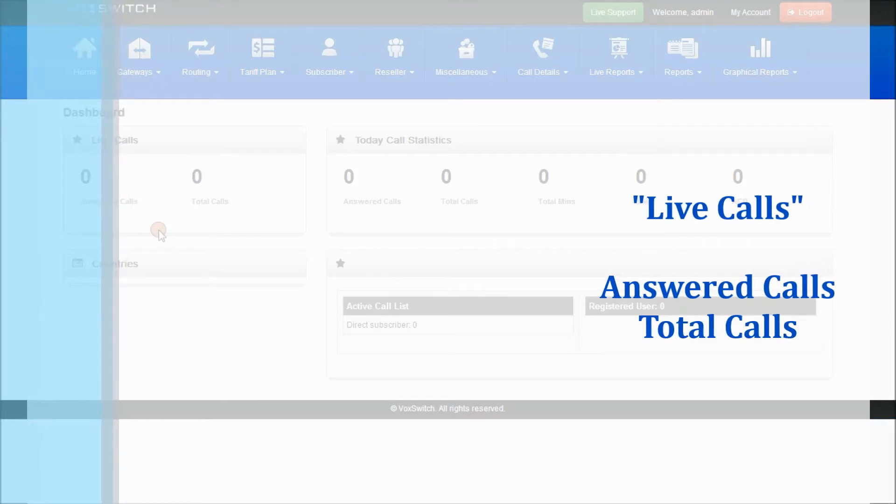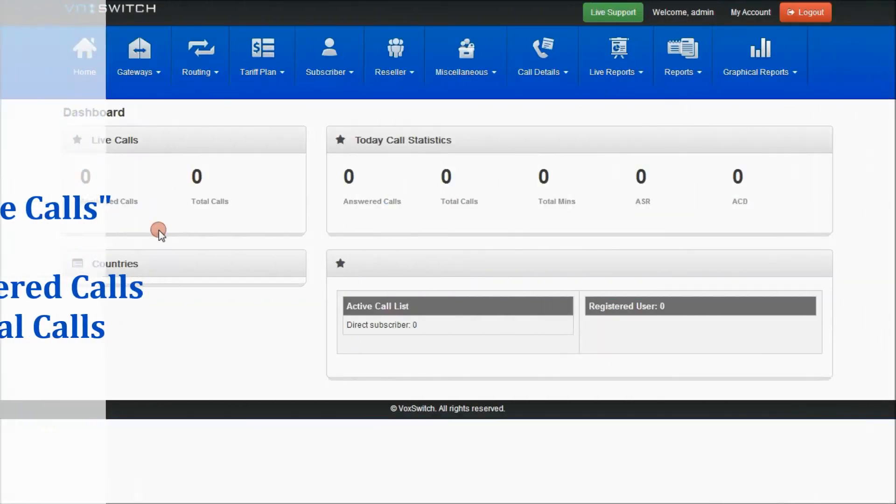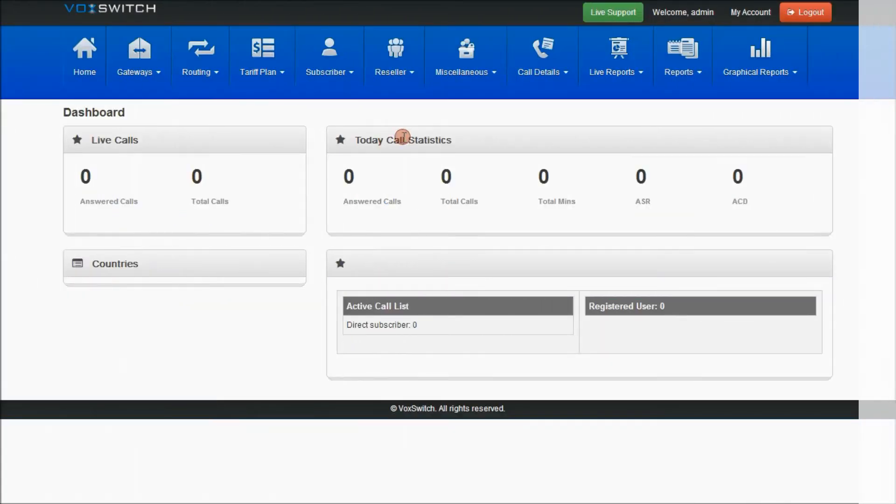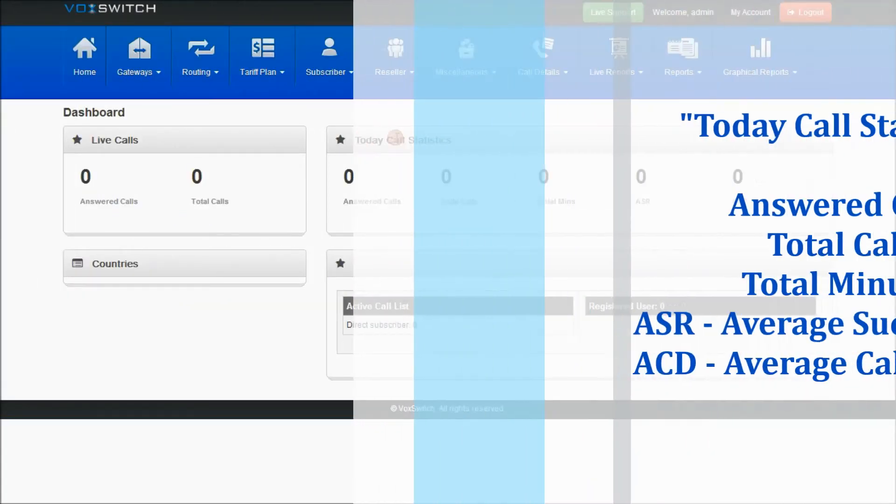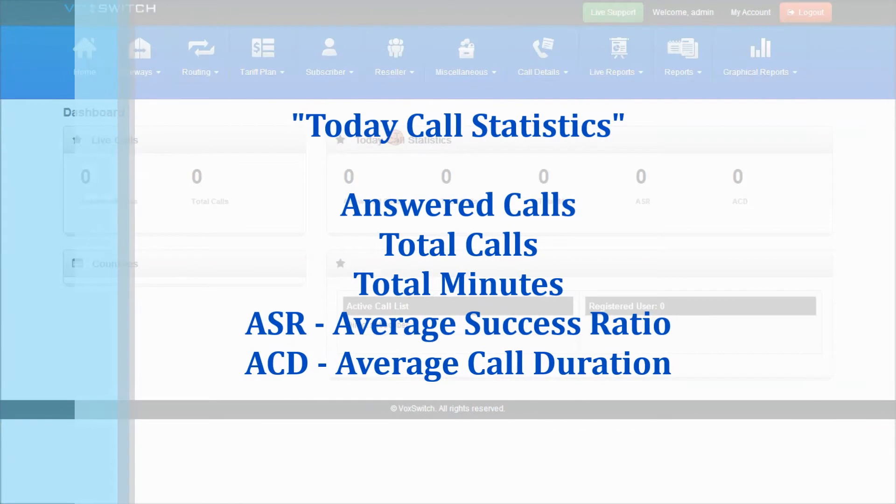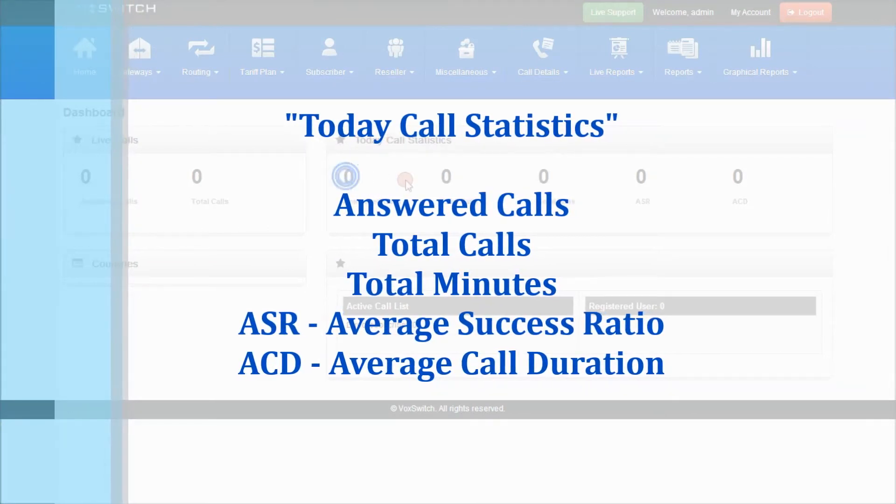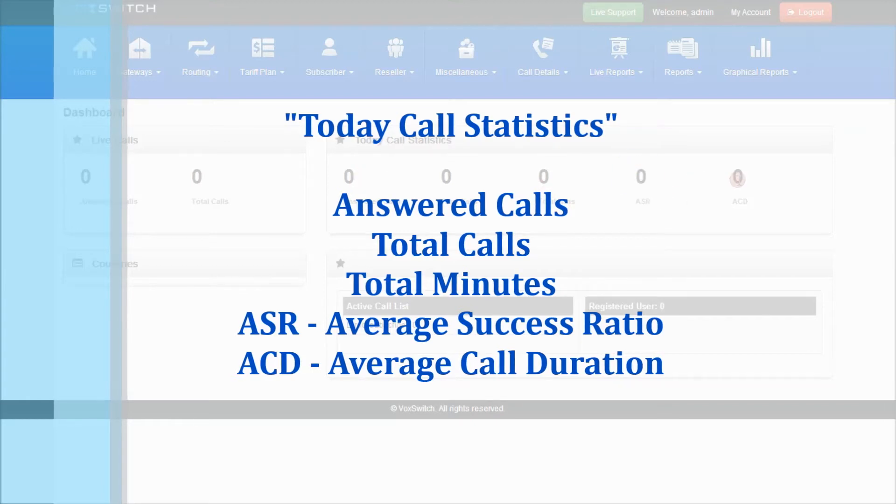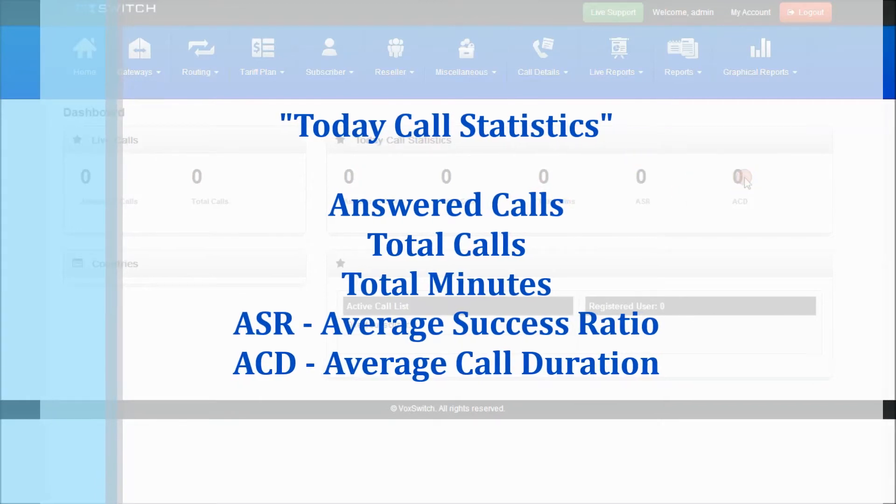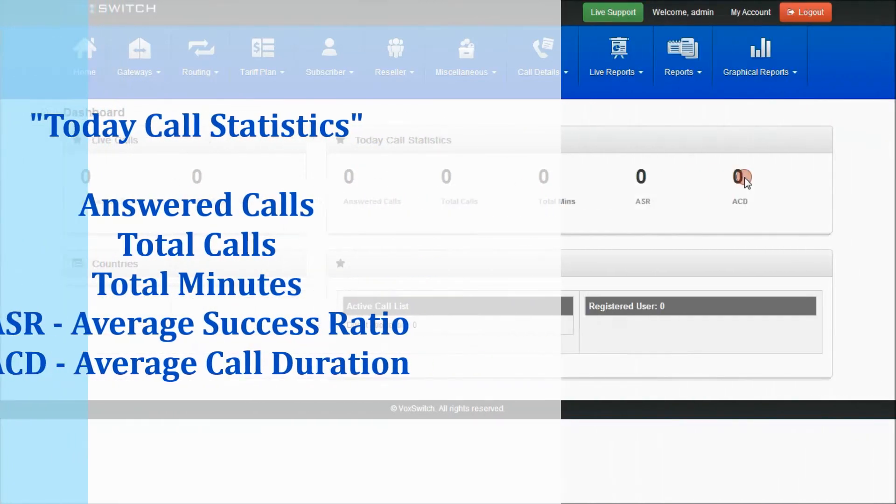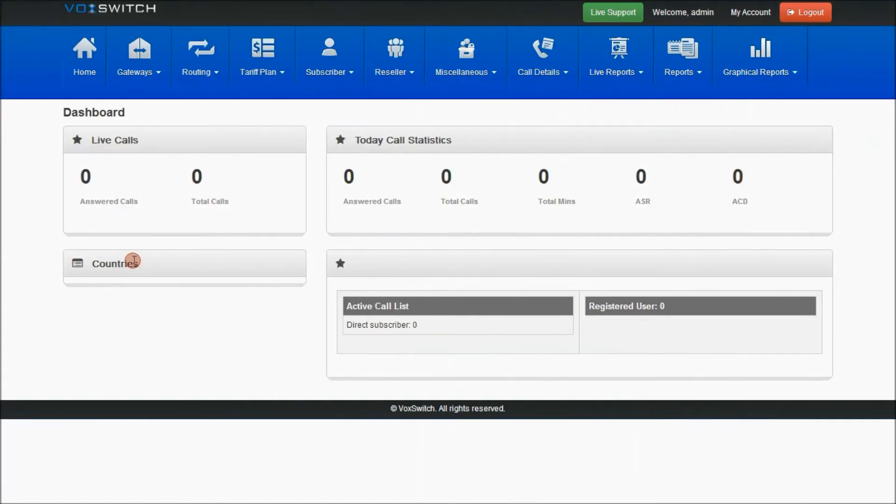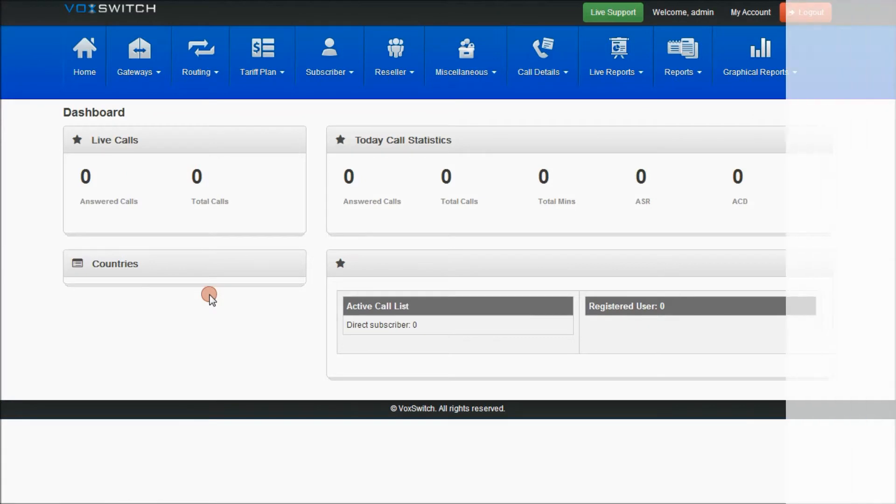Today call statistics will give you information regarding the answered calls, total calls, total minutes, and total minutes with respect to the answered calls with ASR and ACD for the present day.